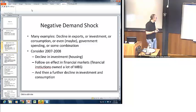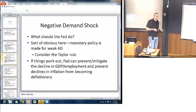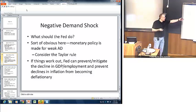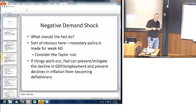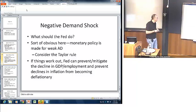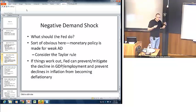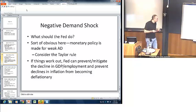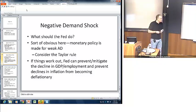What should the Fed do if faced with weak aggregate demand? It seems fairly straightforward that the Fed should pursue an expansionary policy, because monetary policy is almost tailor-made for weak aggregate demand. Consider the Taylor Rule — we could demonstrate that with weak aggregate demand generating low inflation and low GDP growth, that should call for a relatively low value of the federal funds rate. If the Fed is able to time things correctly, they can prevent or at least mitigate the decline in GDP and prevent any declines in inflation from becoming deflationary.